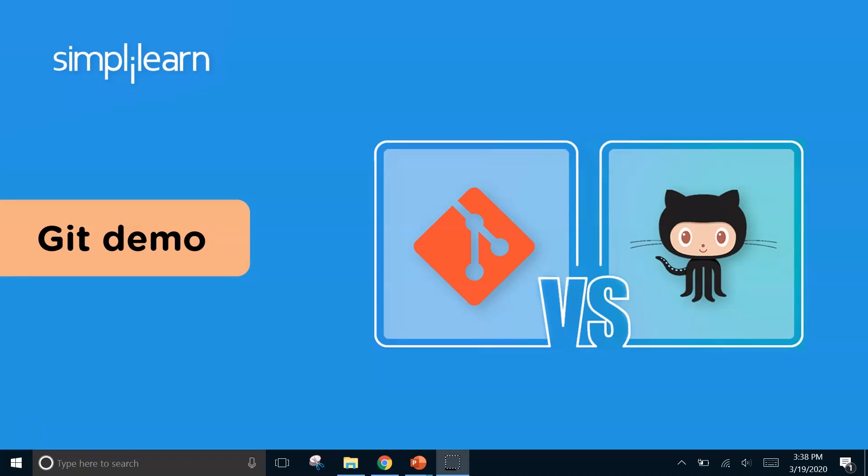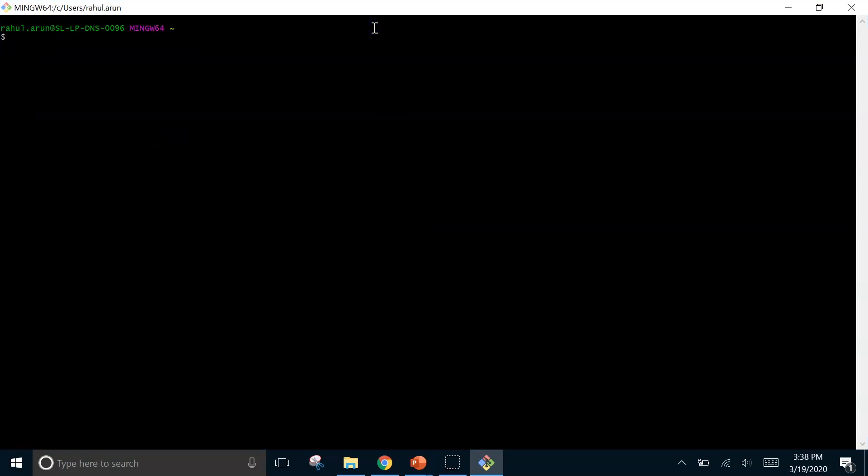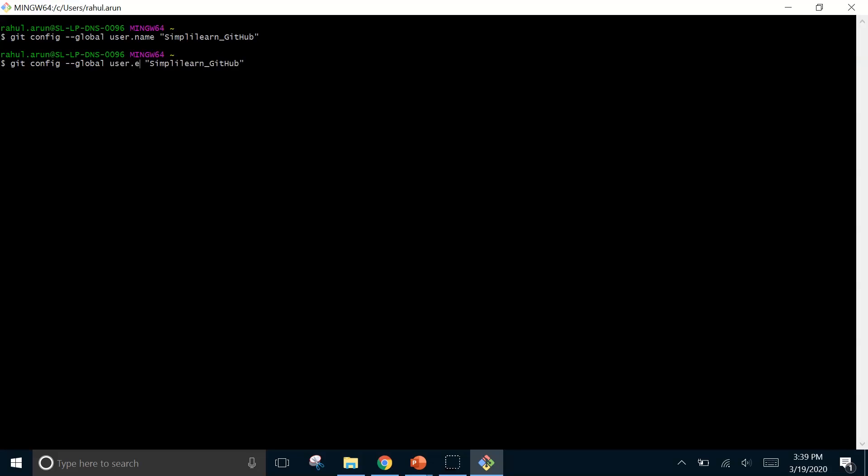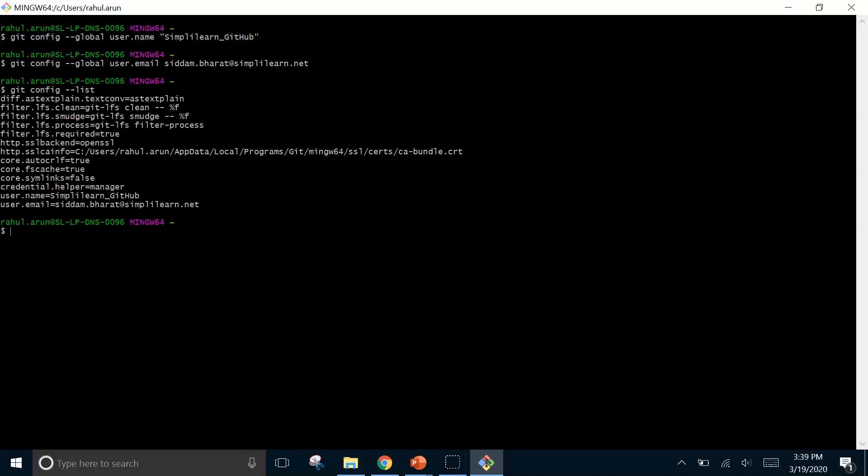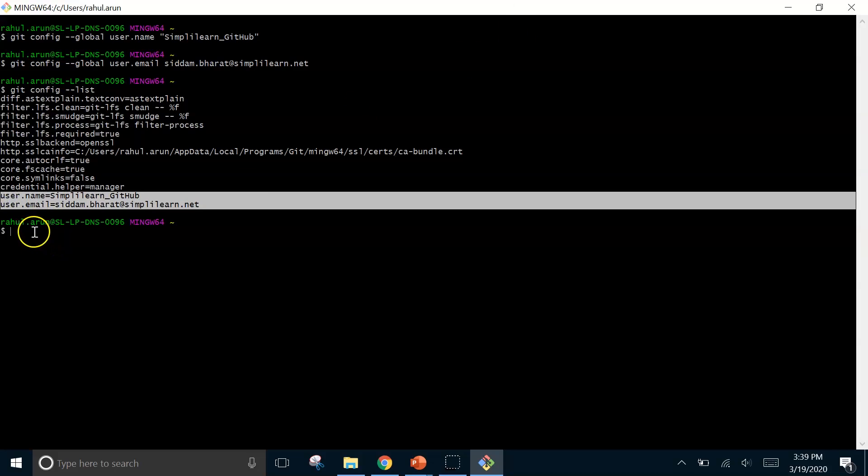So we will begin with opening our git bash. Then in the git bash, the first thing that we will do is to configure the username and the email id. So for that I will type git config global user.name simplylearn_github. Then I will configure the email id. In this I will write global user.email. The email id that we are using is Siddam.Bharat@simplylearn.net. Now we can see in the configuration list whether these things are there or not. So for that we will check. We can see our username and user email are present here.